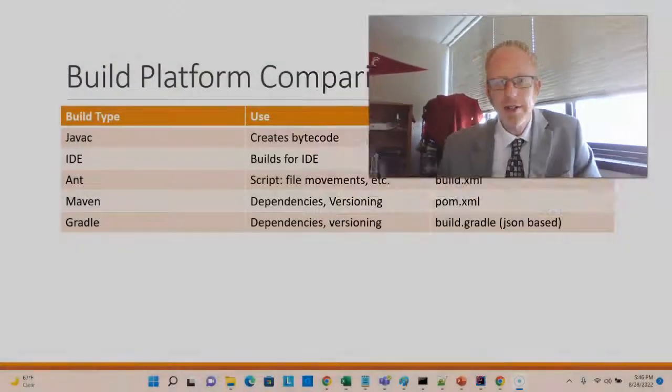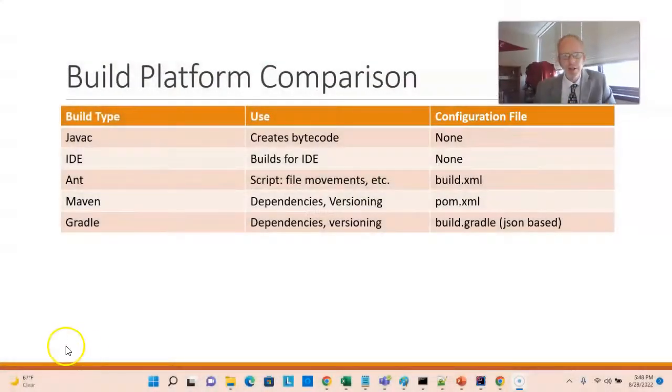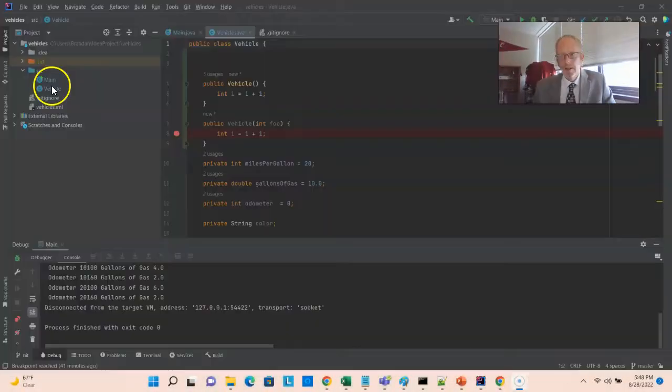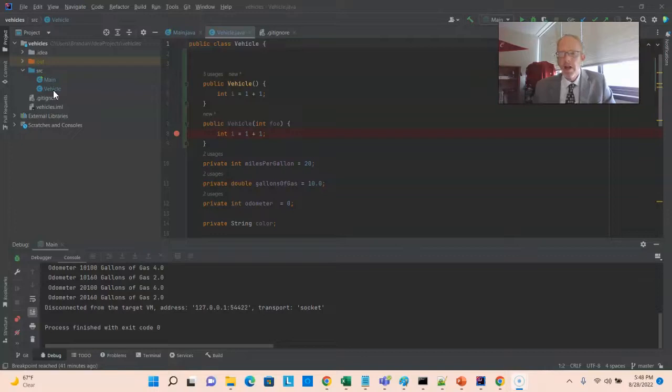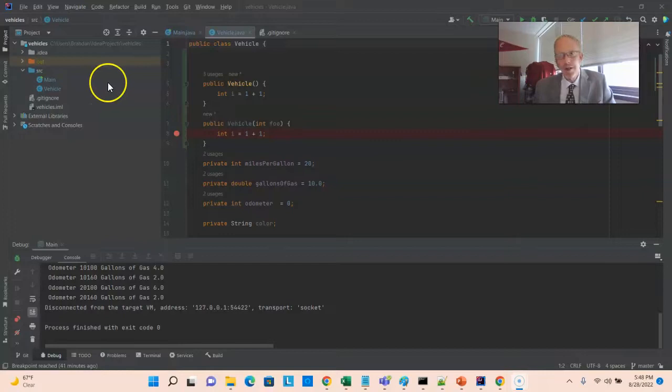So creating a Maven project in IntelliJ is quite straightforward. This is our existing project using the IDE's build system. We only have two classes here, so this is going to be fairly straightforward. After I make our Maven version of this project, I'm simply going to move these two classes over. The source code's the same, it's just a matter of how it builds.